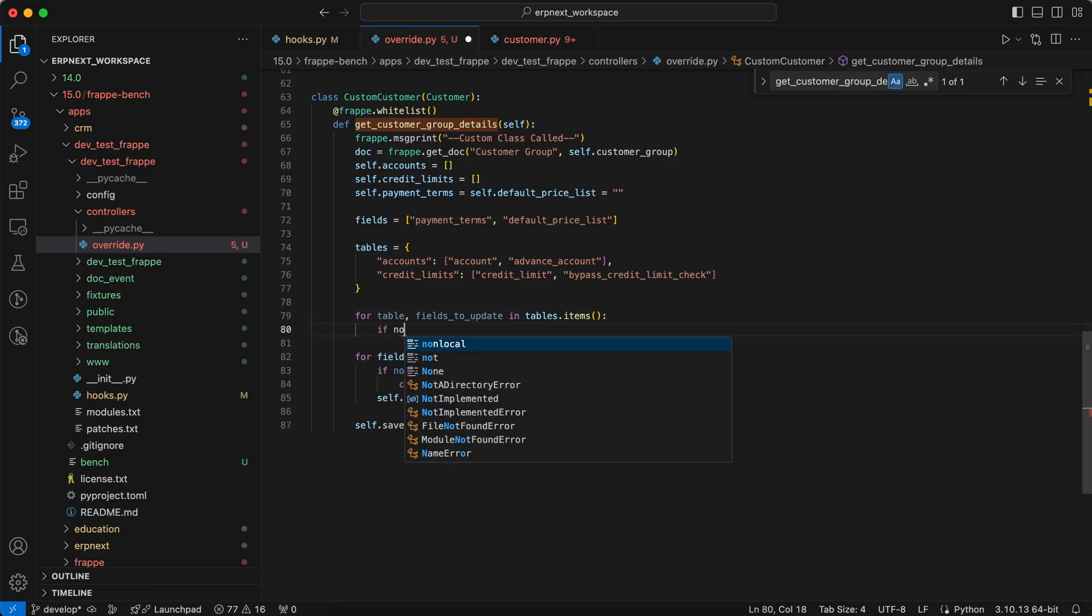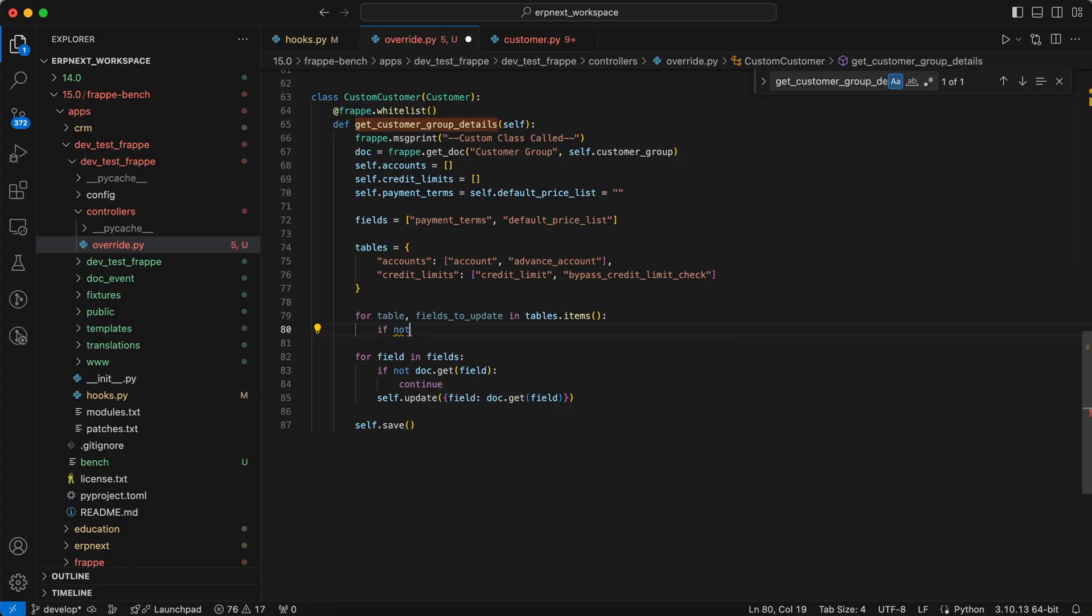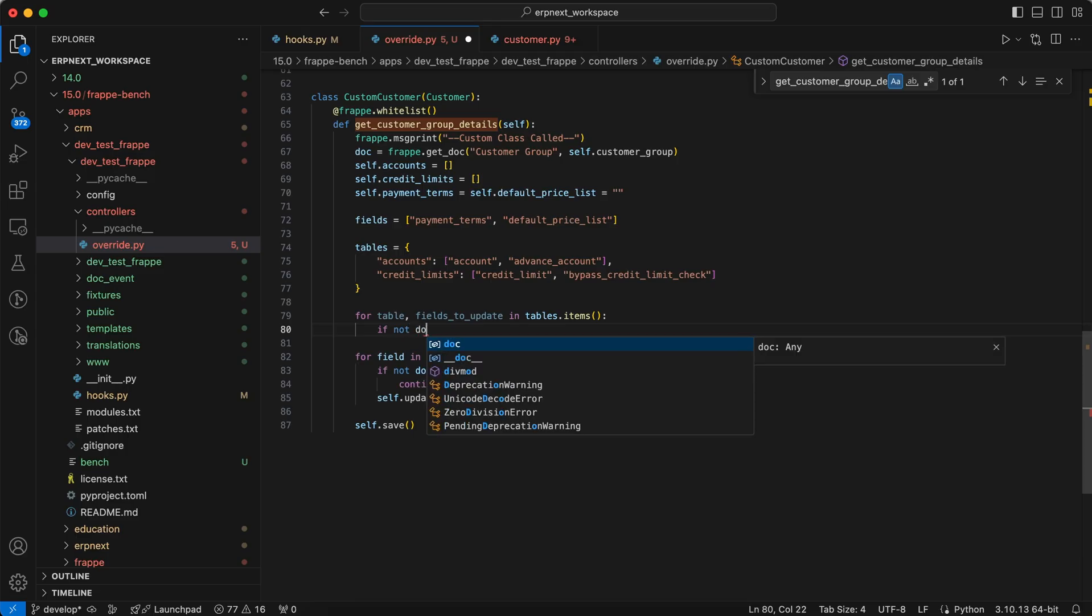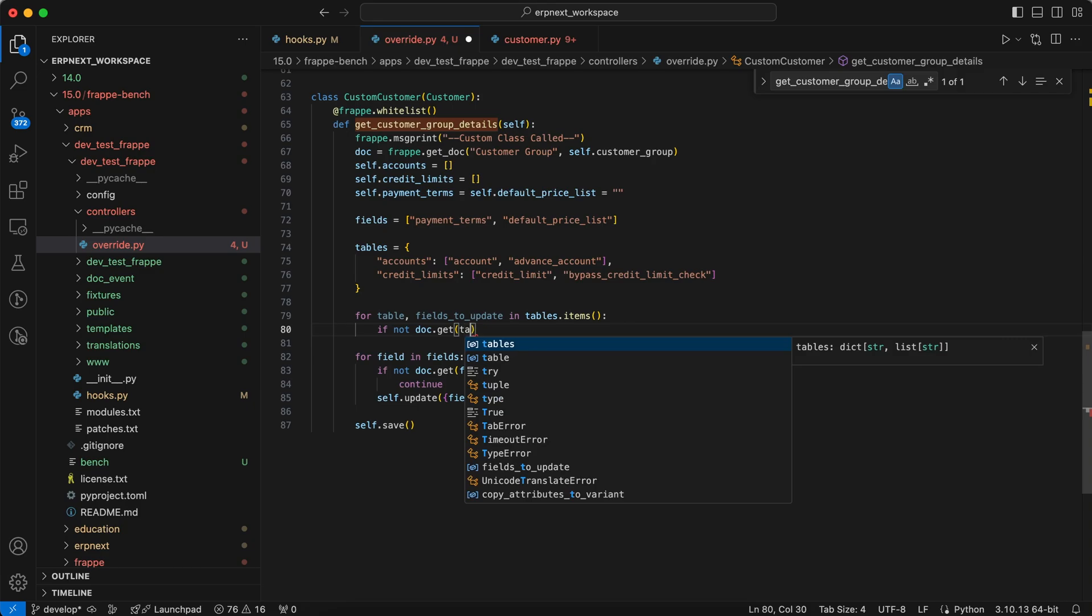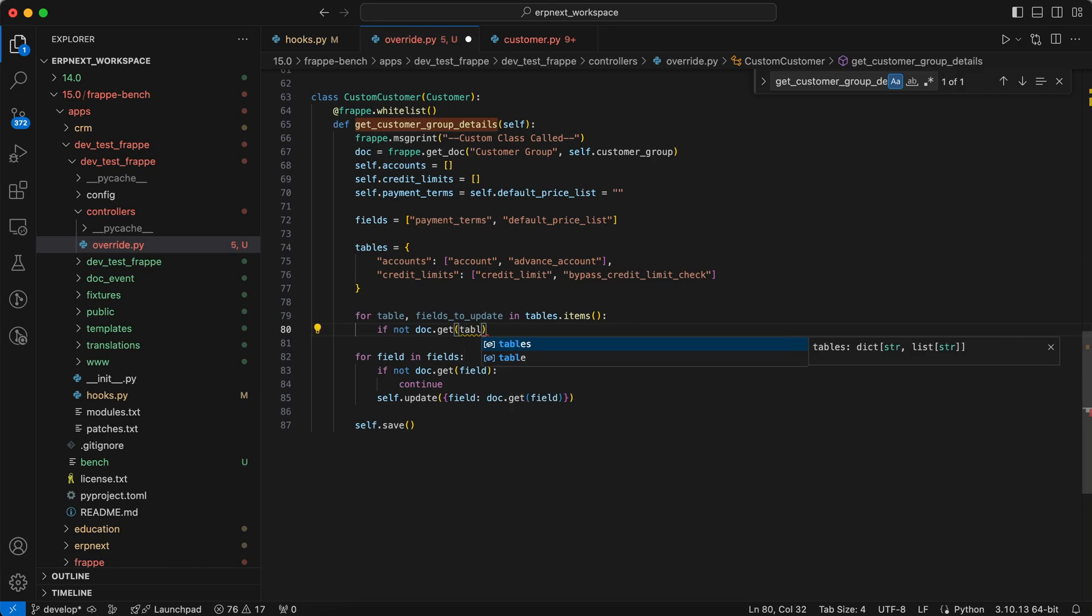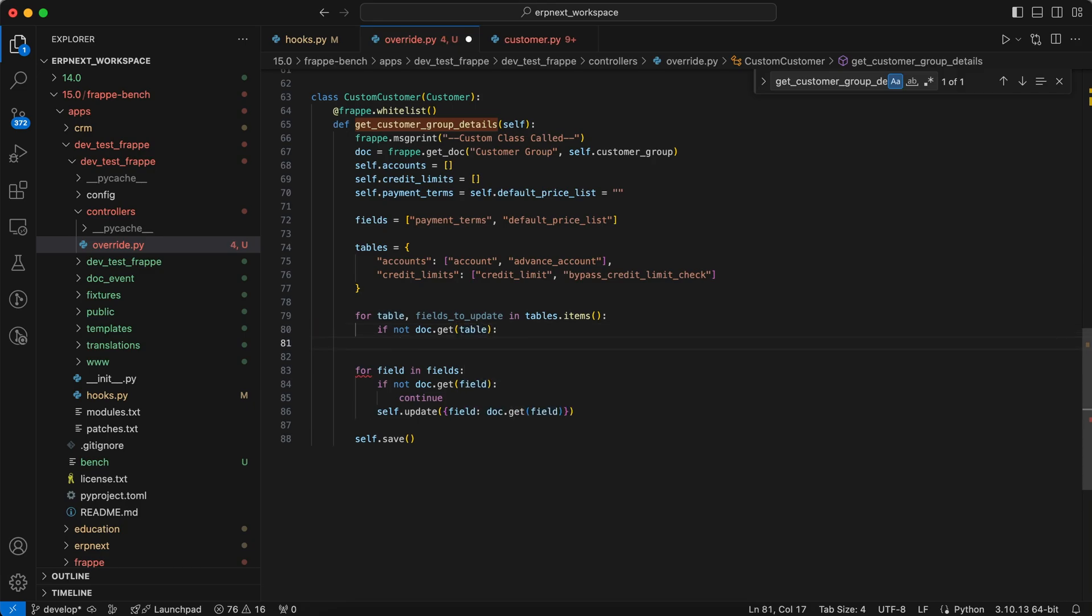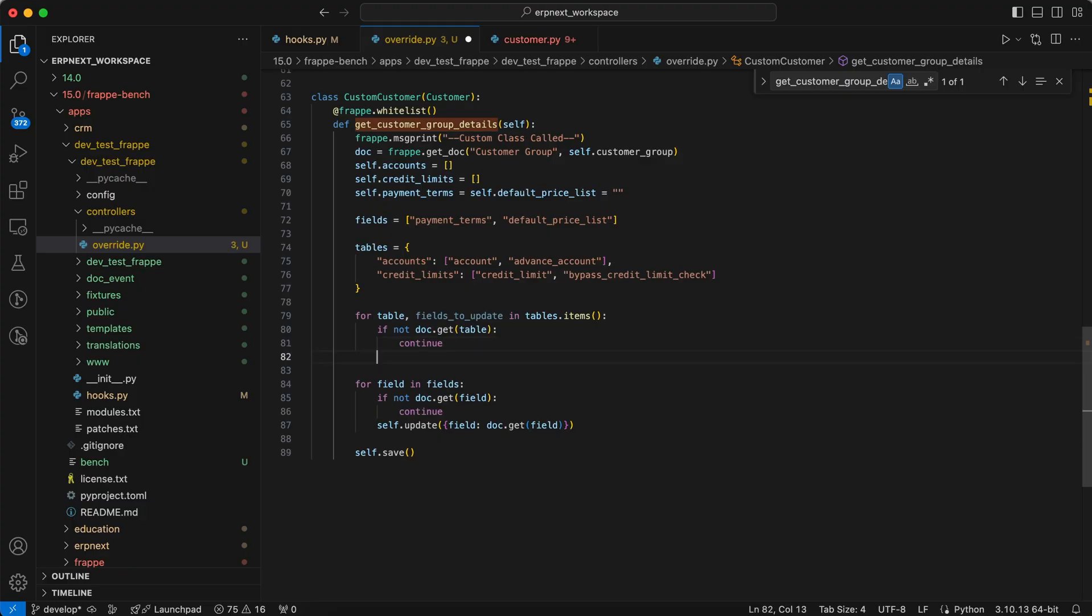We check if there is any entry in the current doc for the table. If there is no entry, we skip to the next table using continue.